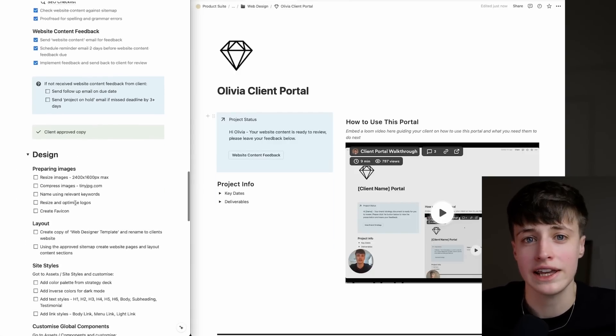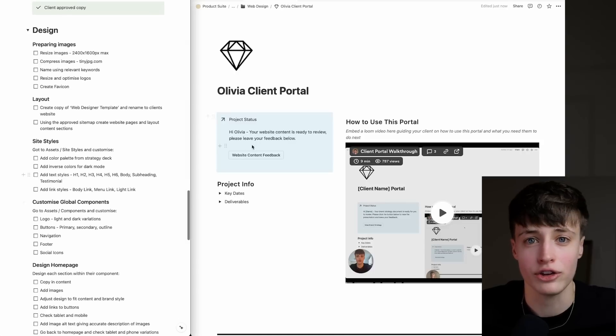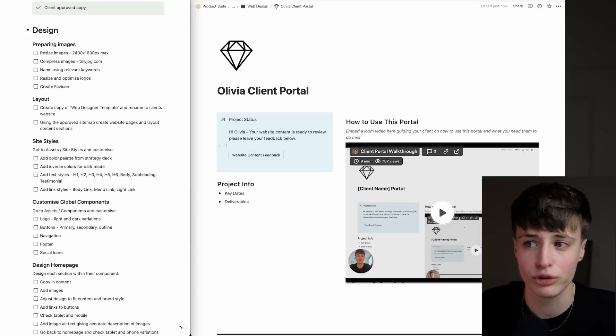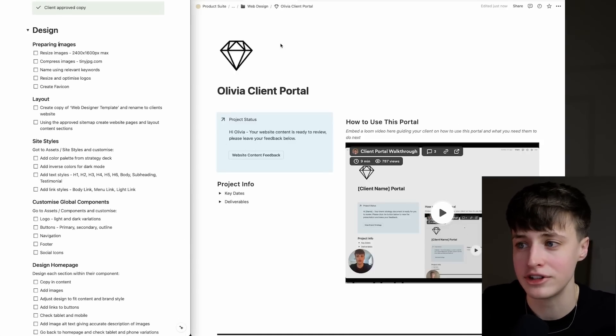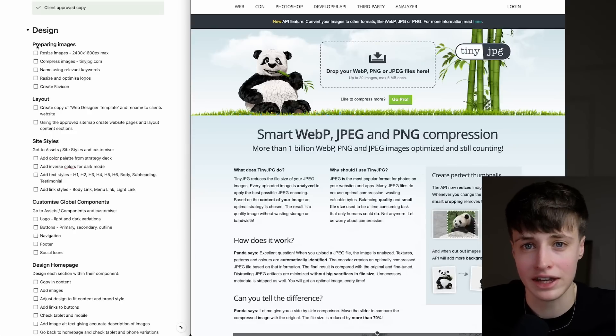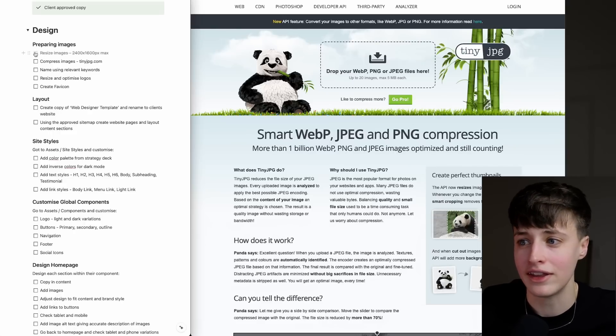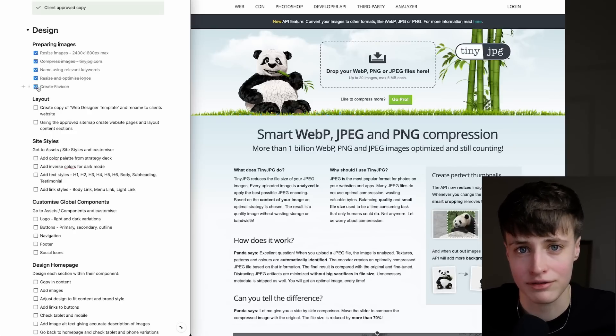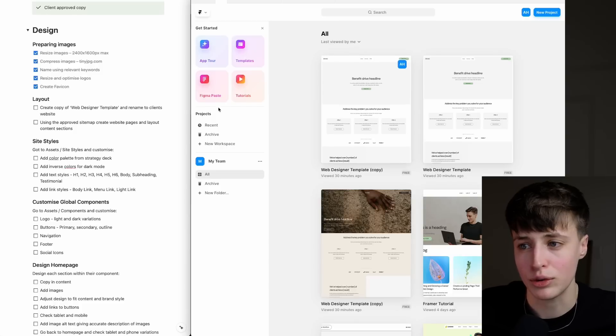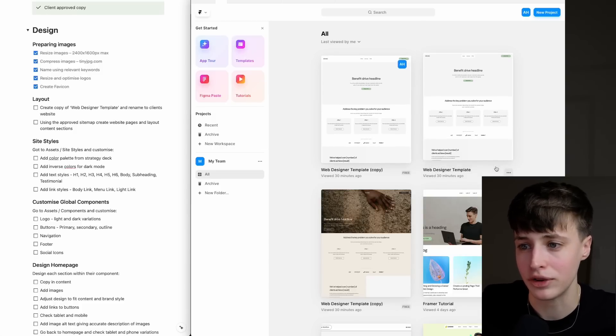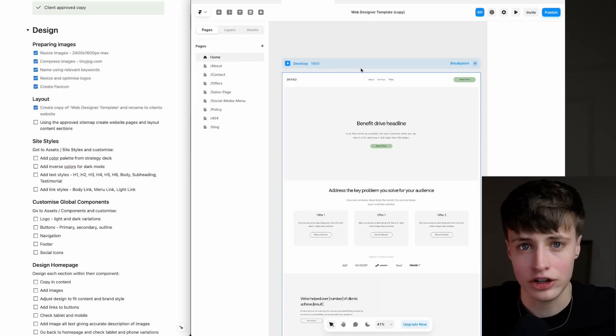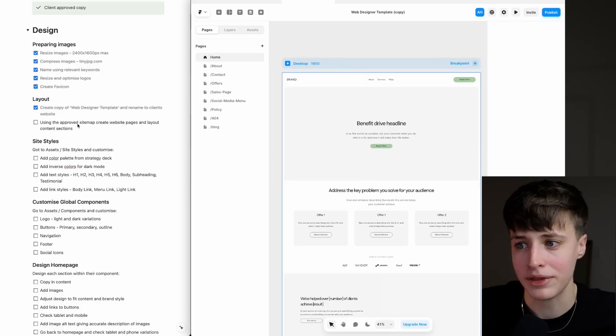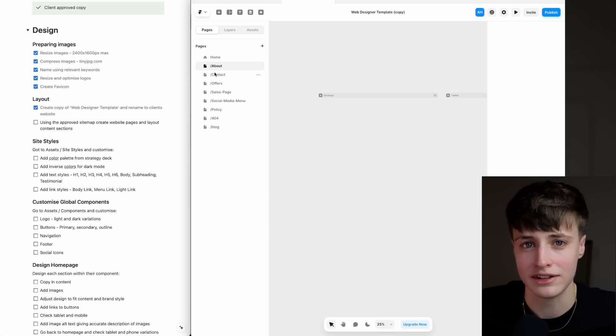To make sure you can really get into the flow when you're designing, you want to go through this checklist and get all your assets ready. You want to resize and compress your images, rename them using relevant keywords, and get your logo and favicon ready. We're working in Framer for this, and if you already have your website templates set up, you just need to make a copy of these. Using the sitemap that I put together in the strategy deck, I'm going to create all the pages and lay out all the content sections.